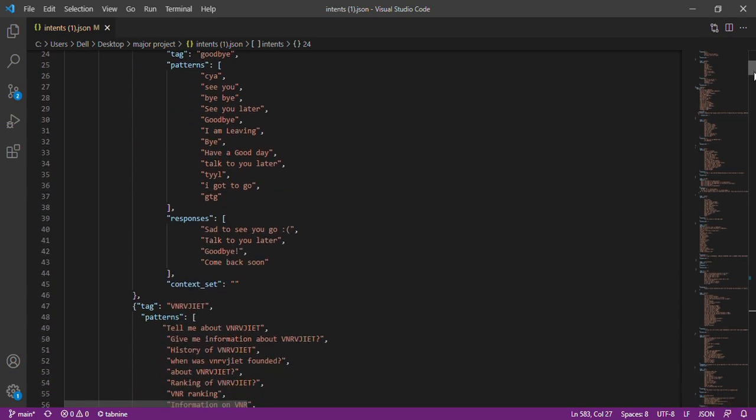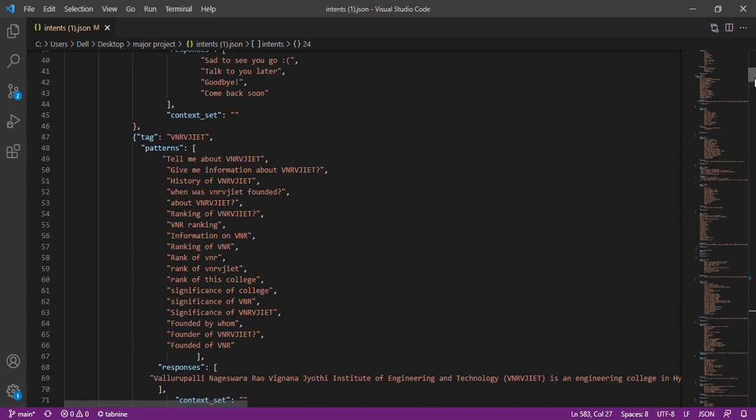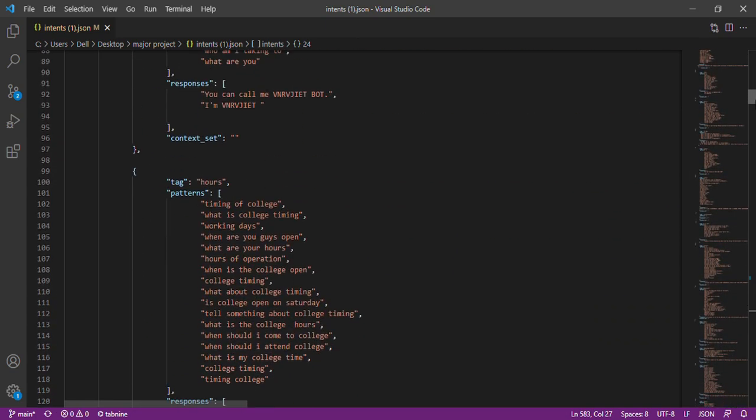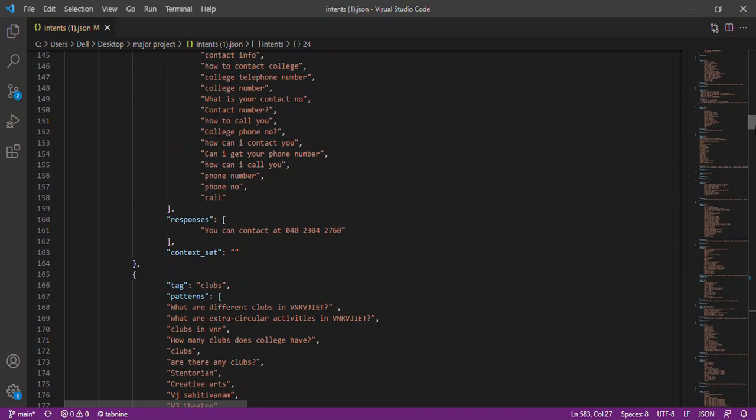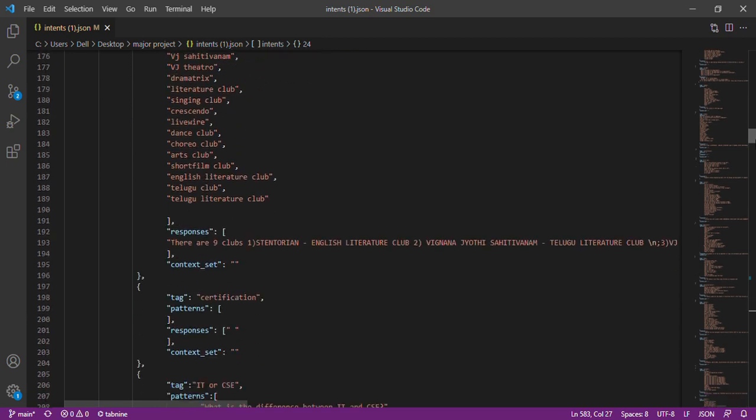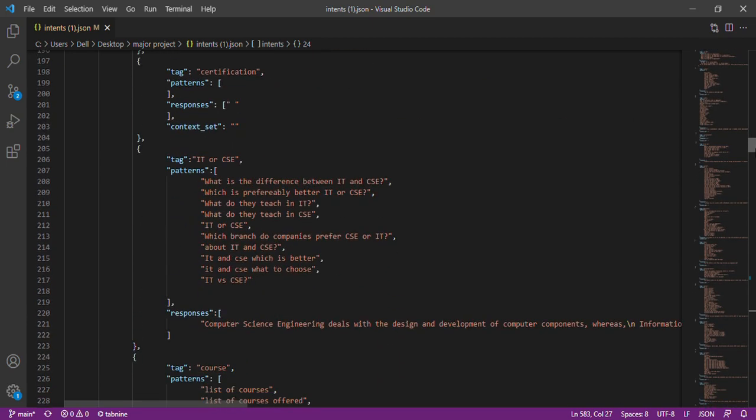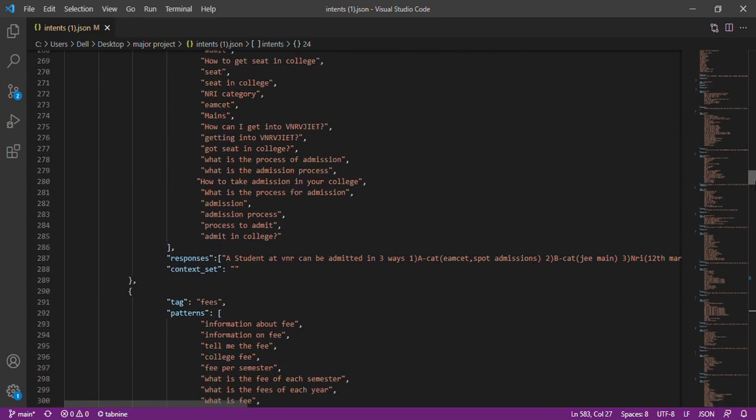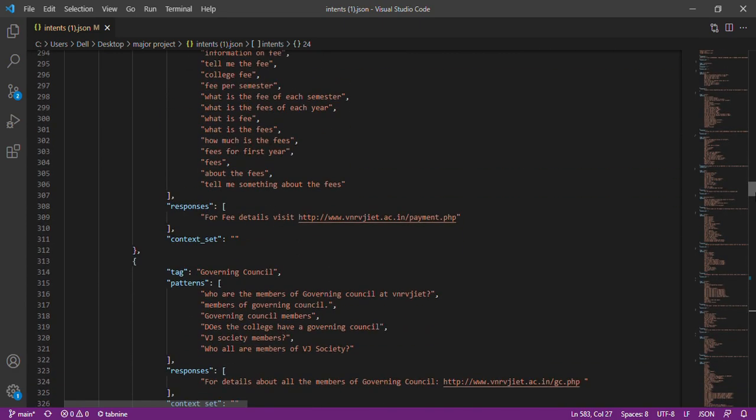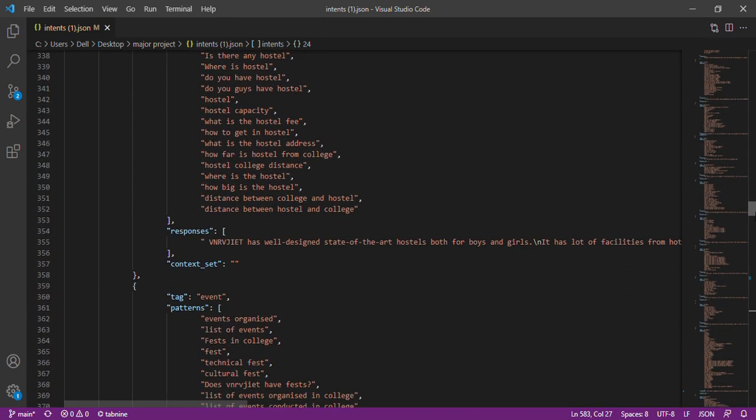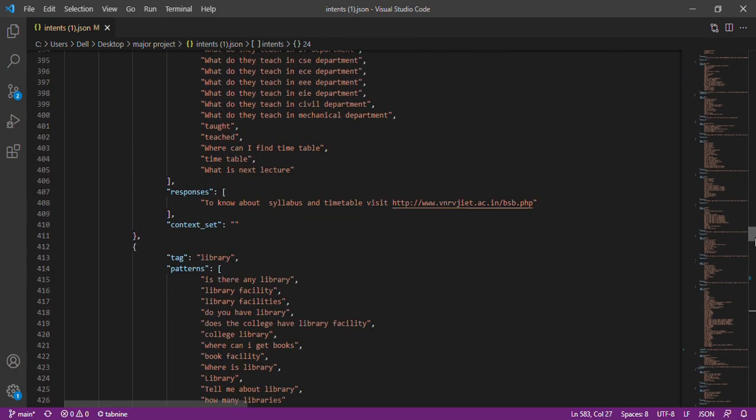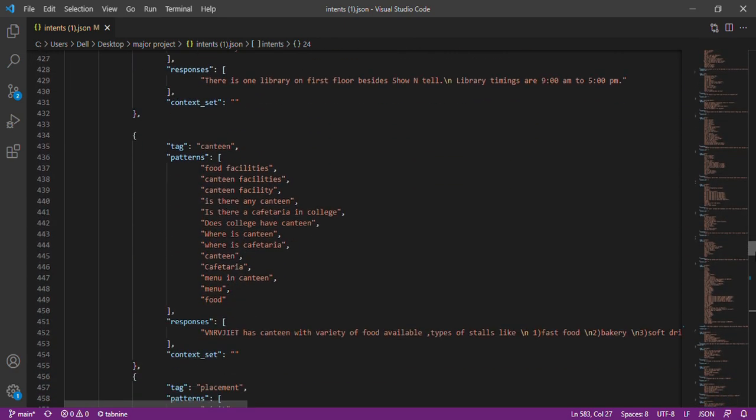We have given the data about VNR, timings in VNR, HODs and faculties, different courses VNR offers, clubs, fees and governing council members, events and festivals in VNR, library and different facilities we offer, placements and many more information.